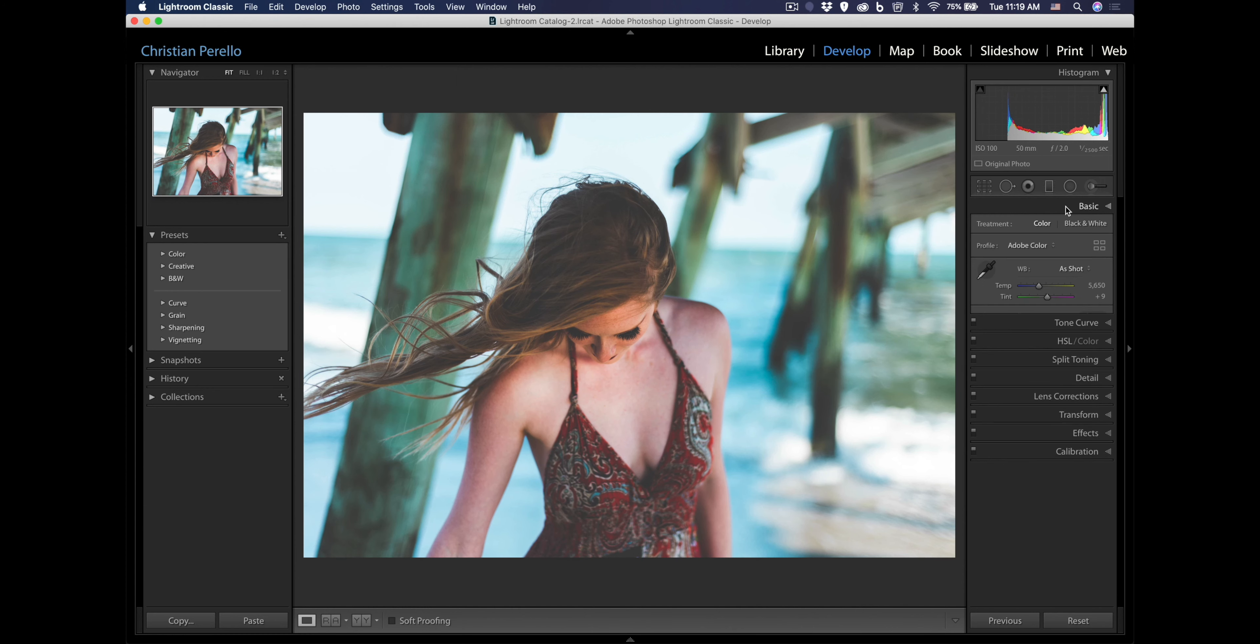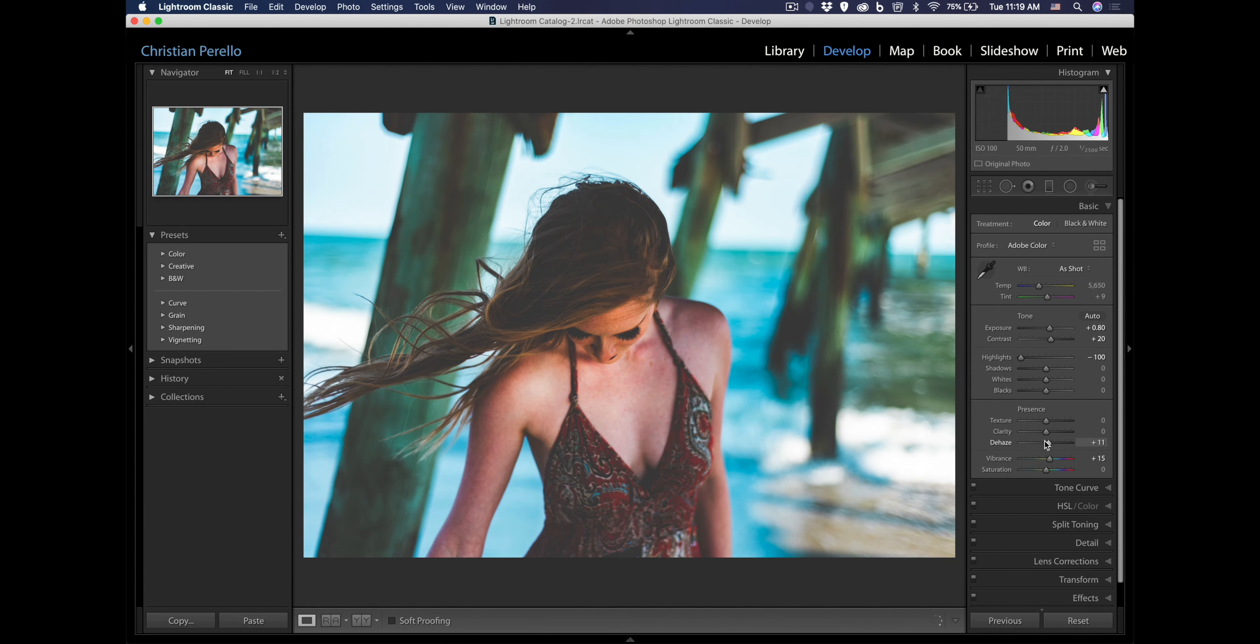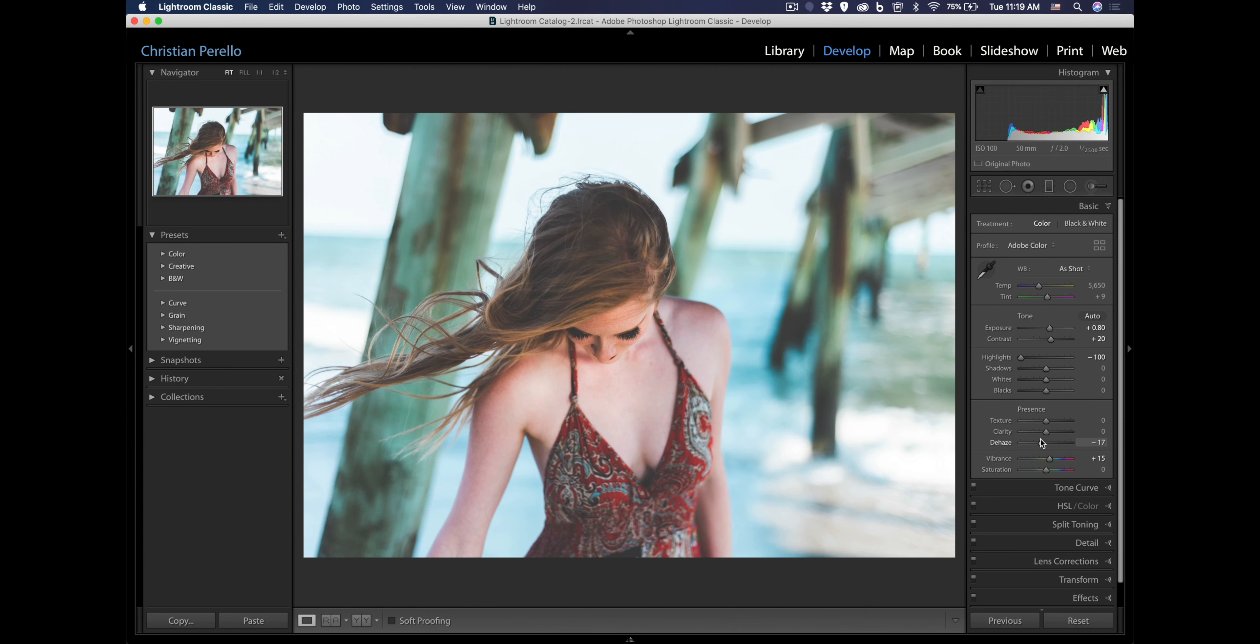Okay, so I'm going to go back to basic. And right now, this is where I like to mess. After I do that, I like to mess with the dehaze a little bit. So let's see what we get here. Oh, right there. Perfect. That is beautiful.